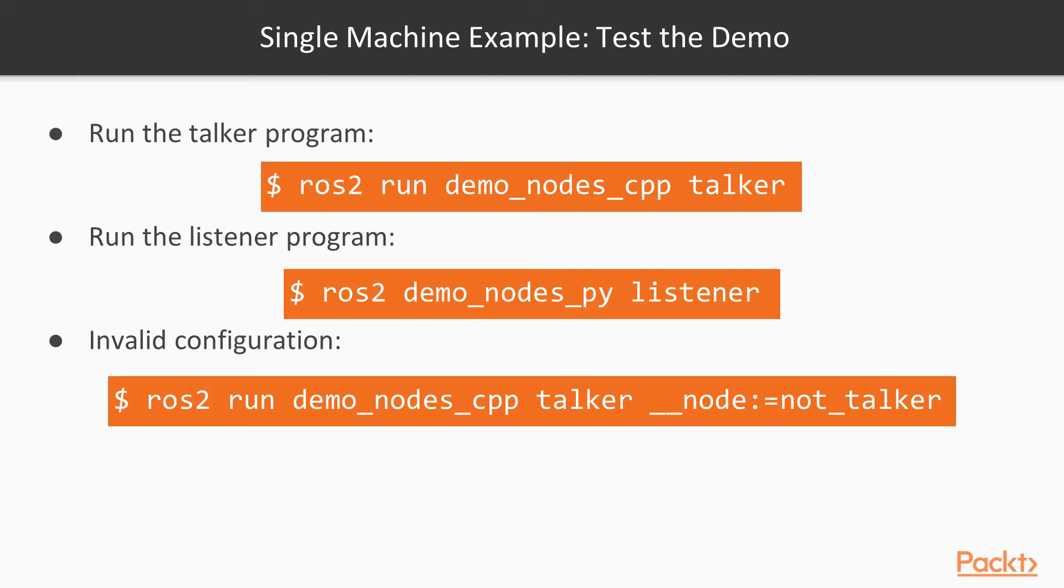But, what happens now if we change the name of the talker node? For example, one of these nodes. We are only enabled to use a node with some specific name. So, if we change, let's see what happened. Let's first stop this.